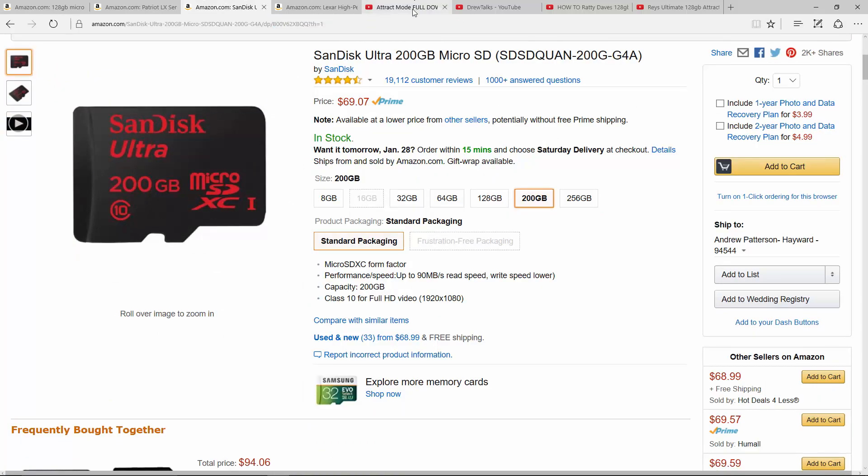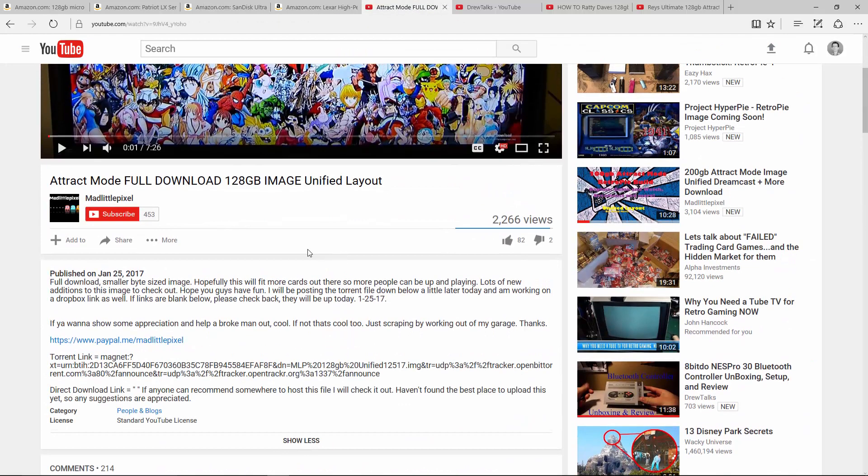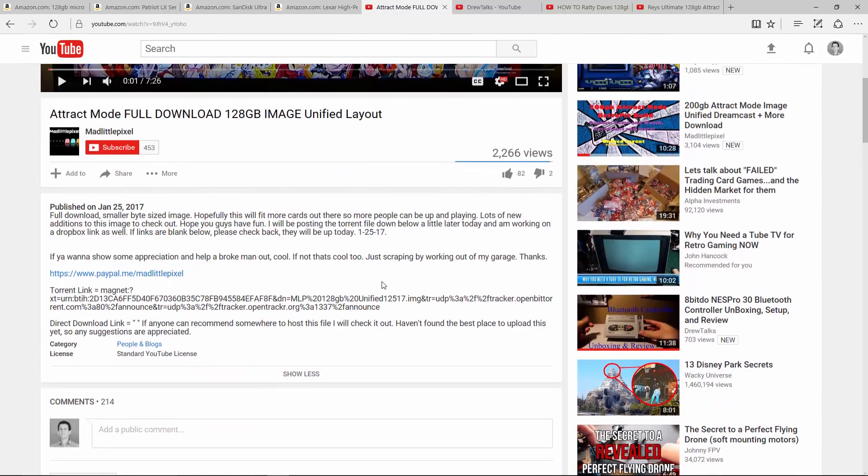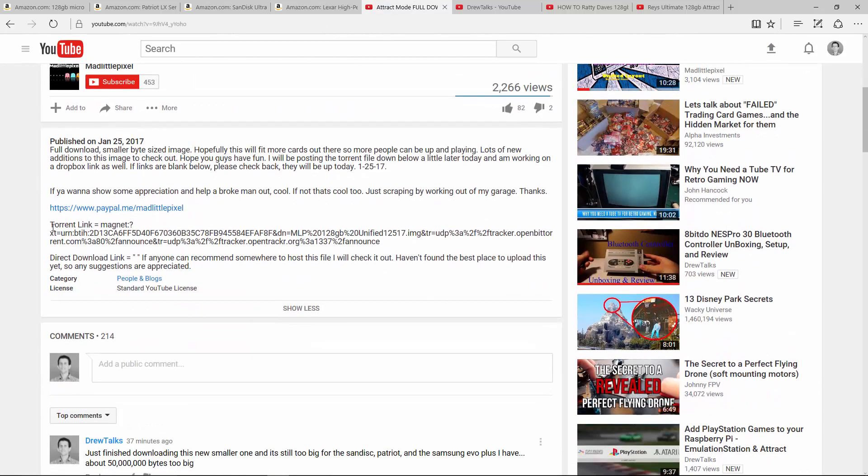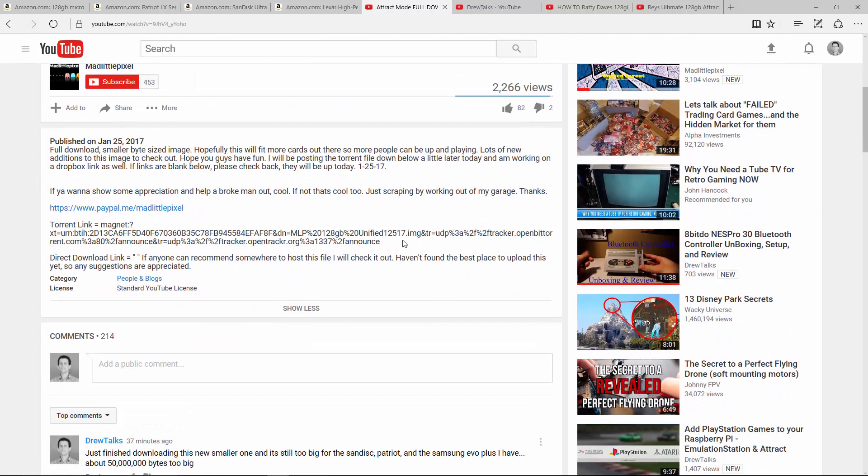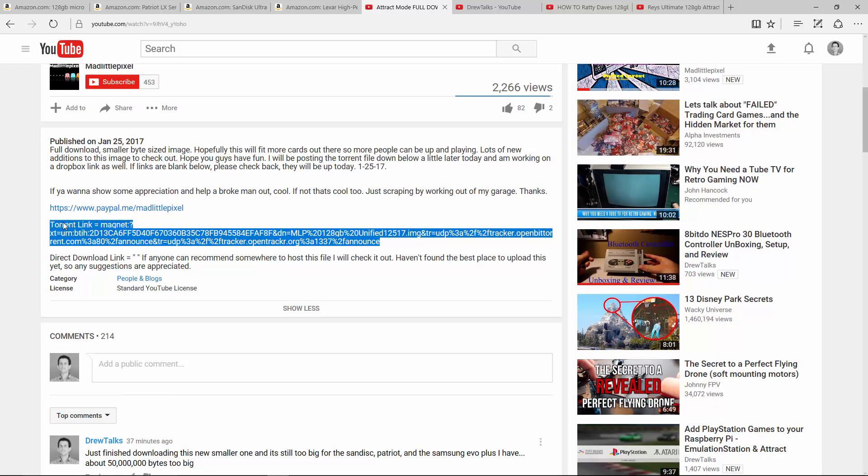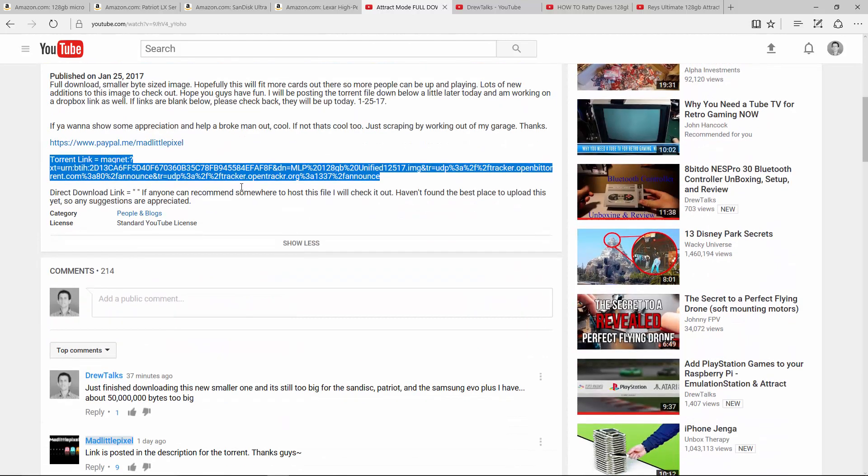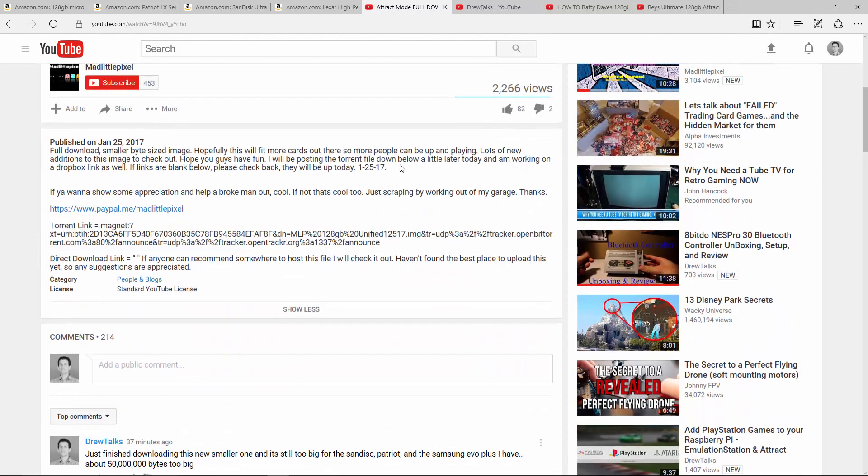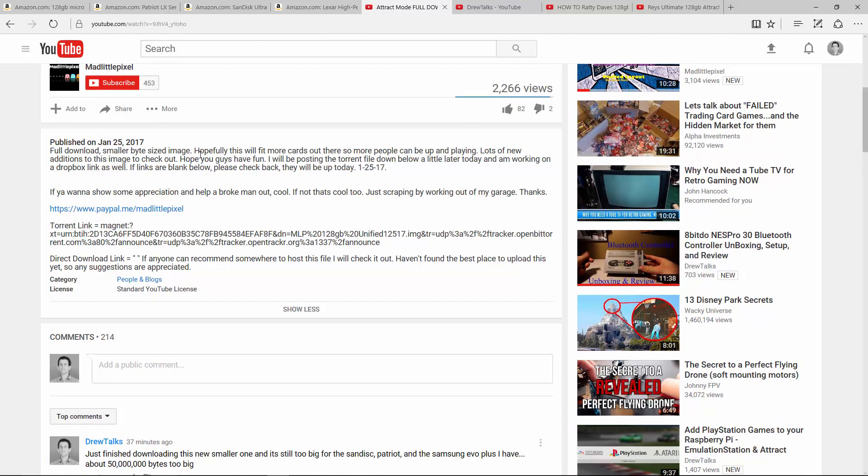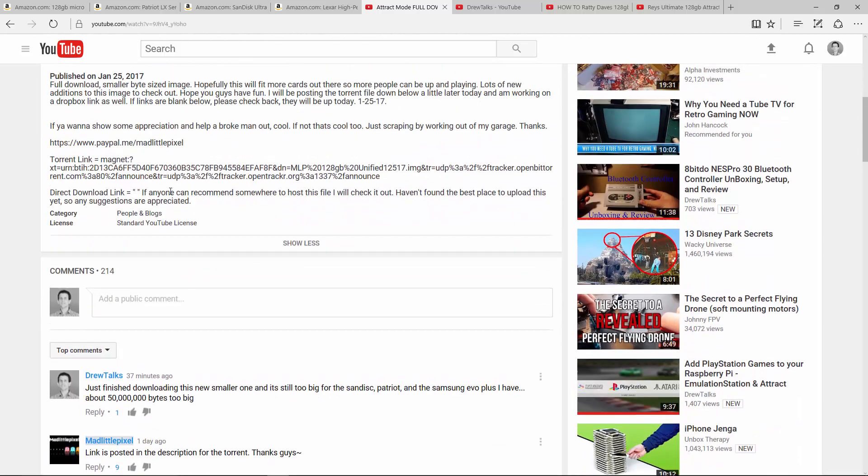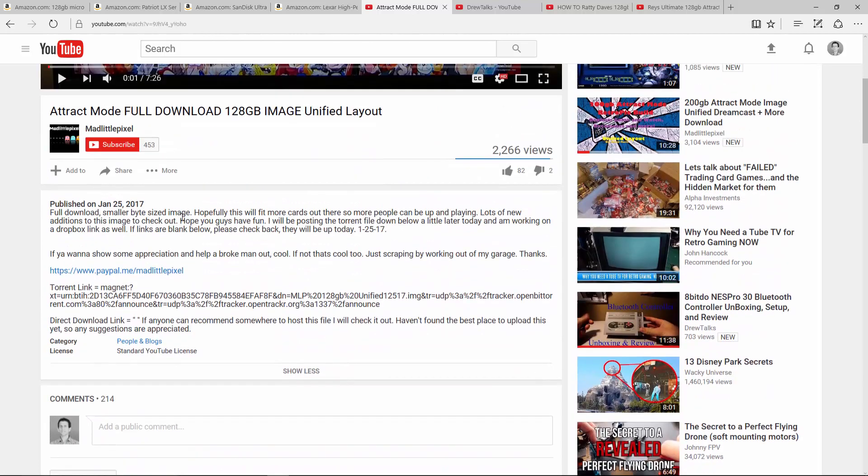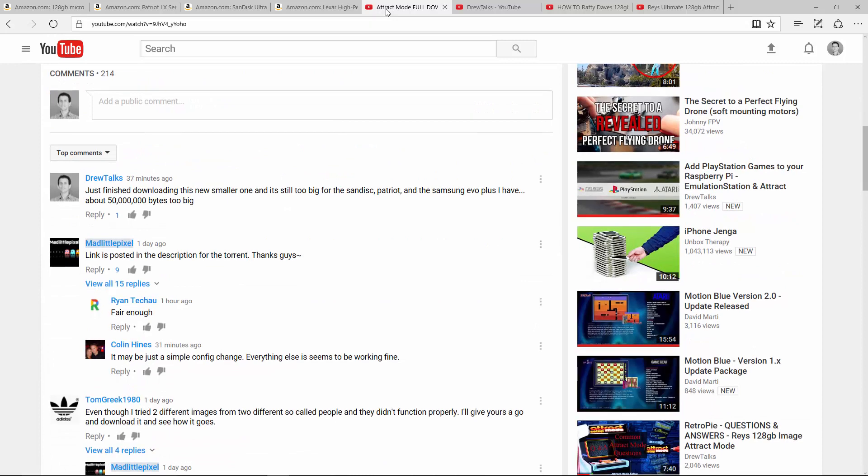If you're interested in the images, here is Mad Little Pixels latest video. I'll put a link in the description. This is the one I downloaded. It's too big. You need a 200. I know he says it's 128, but I wish he would have told, I wish he would have put how many bytes it was in the description here because it's still too big for most 128. So this is kind of, this is more of a 200 gigabyte image in my mind.